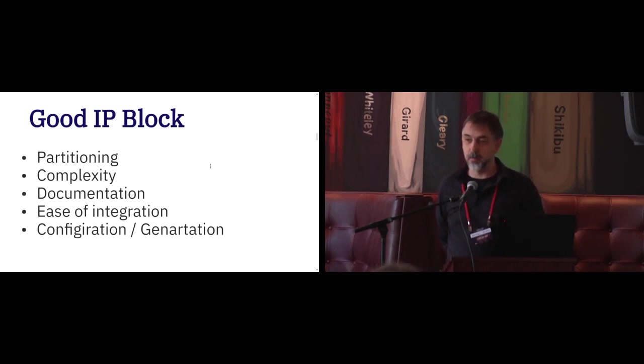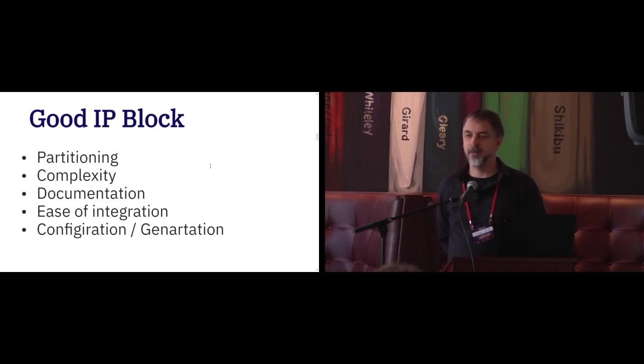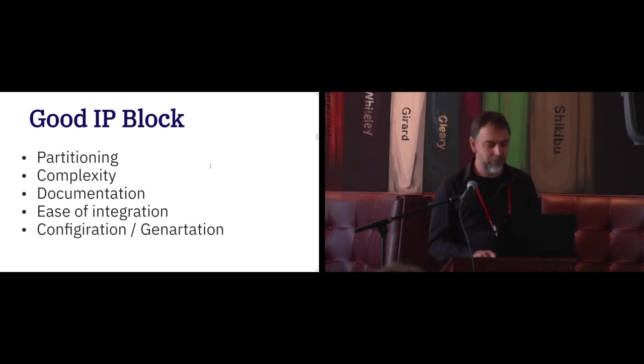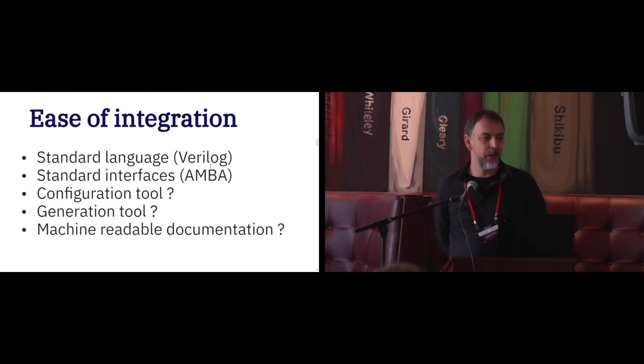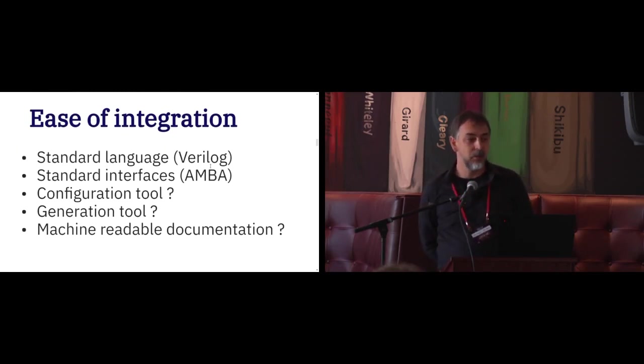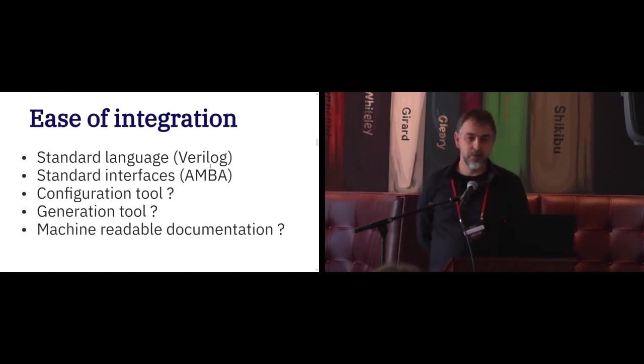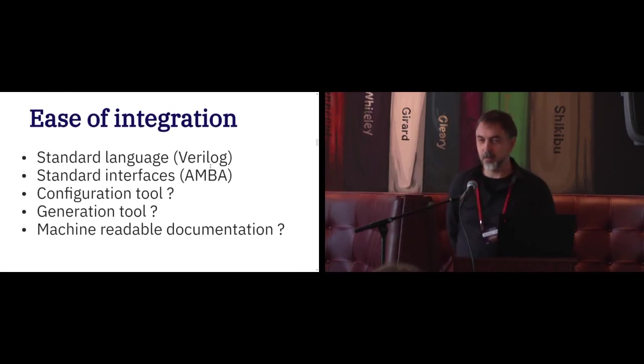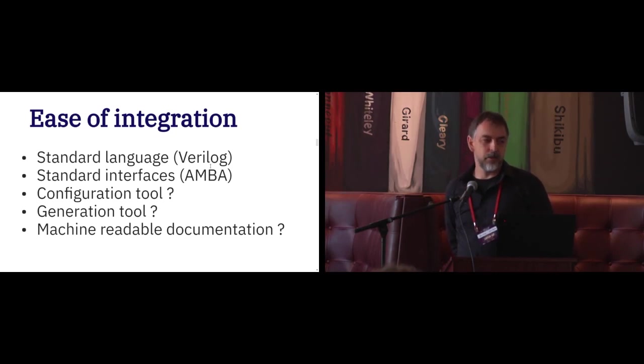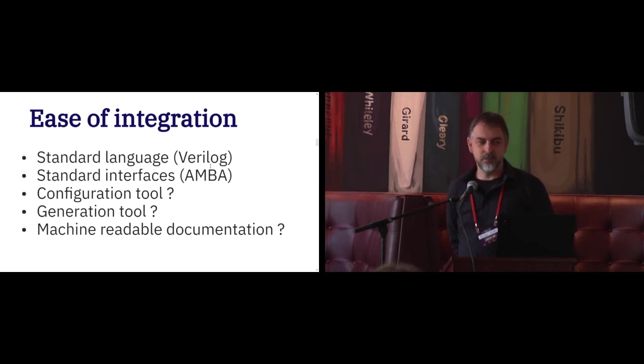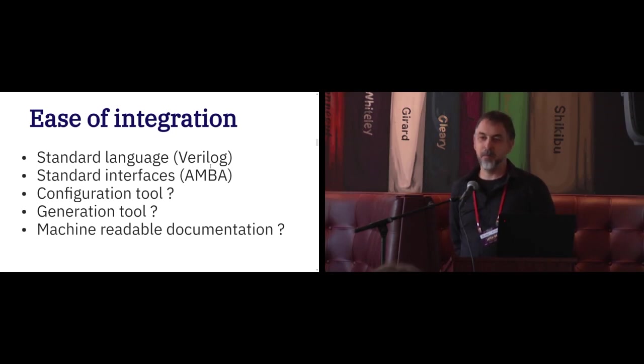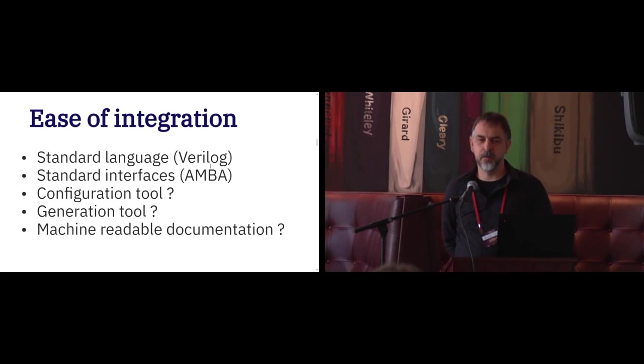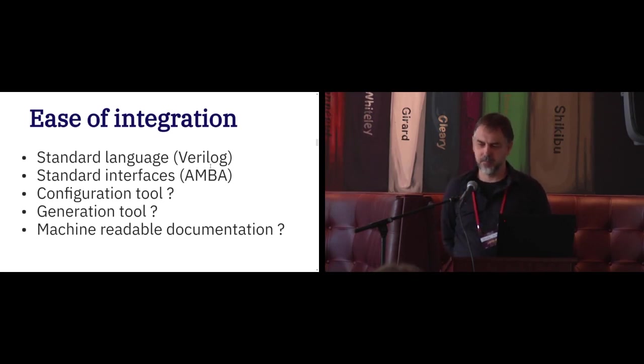And a good IP block, those days and nowadays, required to be easy for integration and need some configuration and some generation. Those days, it was Perl. Anybody remember what Perl is? Good. When you reinvent the wheel, you should try to remember what was the first wheel, right? And ease of integration, those days and now, mean about the same thing. It has to be some standard language, Verilog or VHDL. Taiwan was VHDL, or mostly Verilog. Europe was mostly VHDL. And it has to have standard interfaces, which now and then meant about the same thing. AMBA, APB and AHB those days. Now it's AXI, ACE, CHI, whatever.